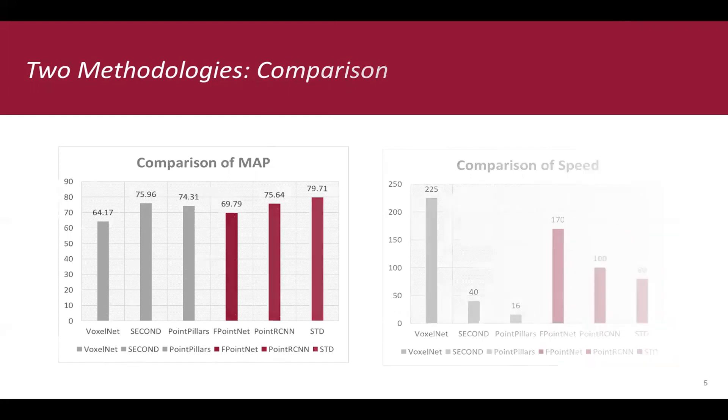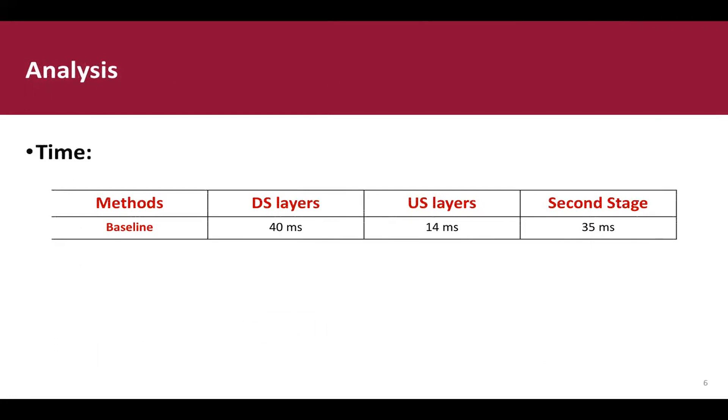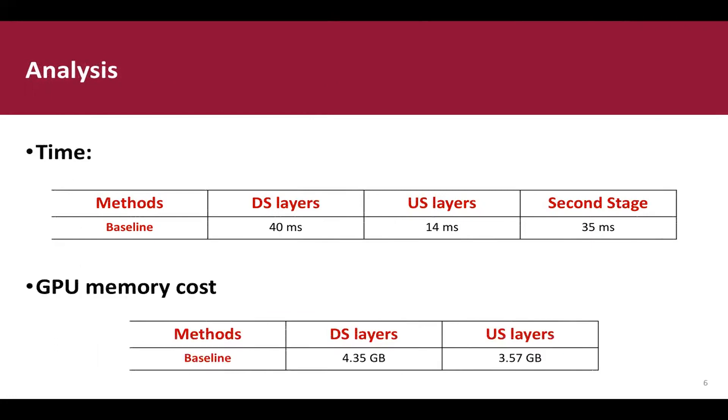In this slide, we analyze the time bottleneck of current point-based method. DS layer and US layer represent down-sampling layers and up-sampling layers respectively. We found that up-sampling layers and the second stage double the GPU memory cost and they are really time-consuming.